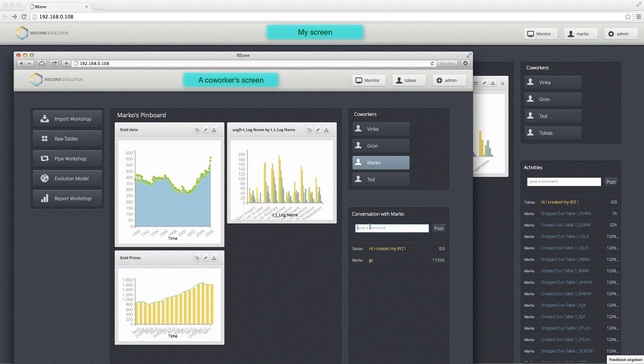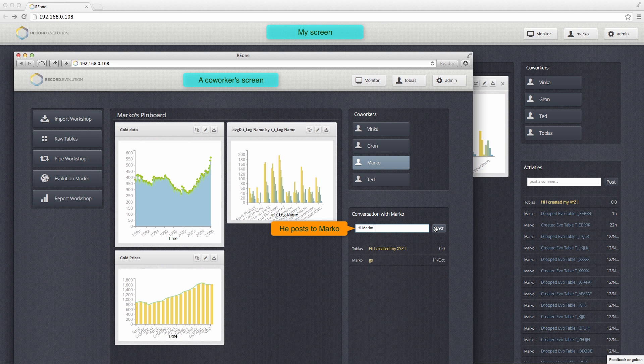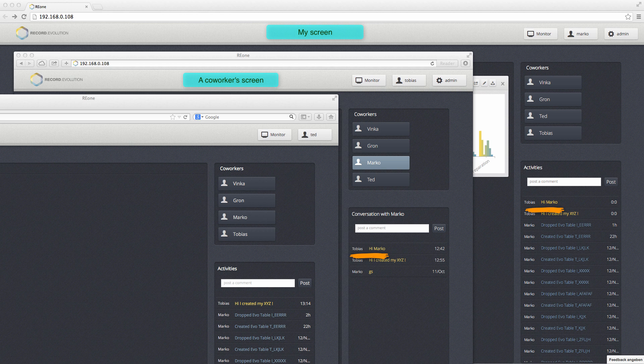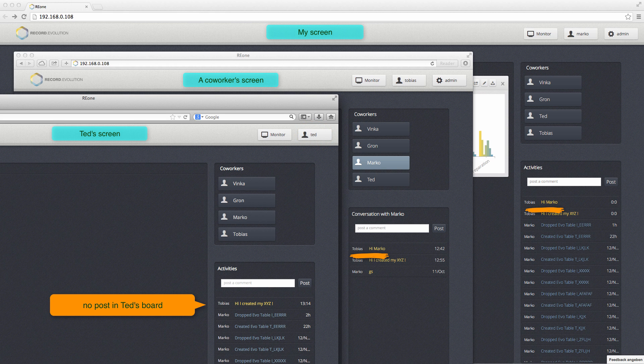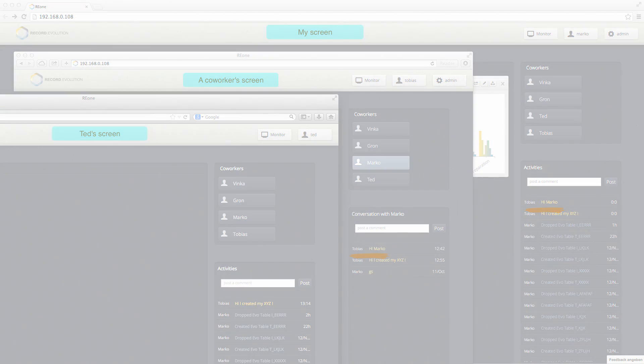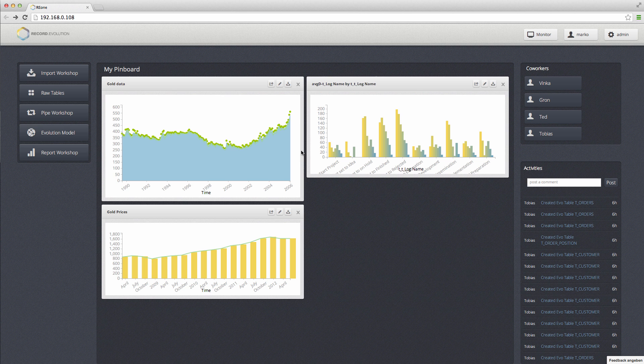One more thing: you can also target a post to a certain user. Here I'm going to send a message to Marco - this is the screen on the right. As you can see, Ted's screen does not get the post. This is a nice little extension.